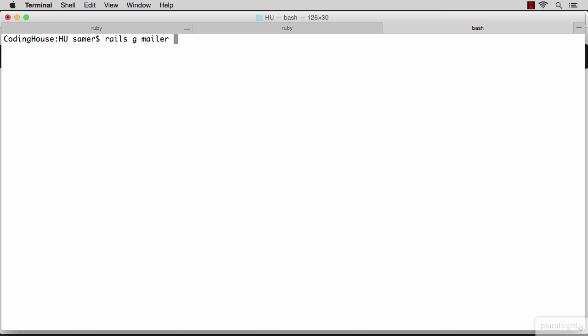We need a name for our mailer. I'm going to name it main mailer, and we need a list of methods after that for every email you want to send. Let's just give it one method. A good name here is notify question author.